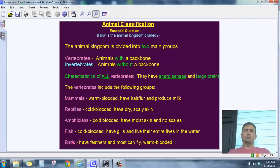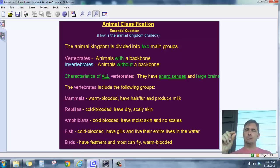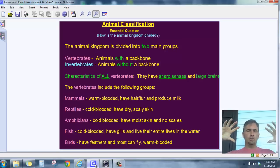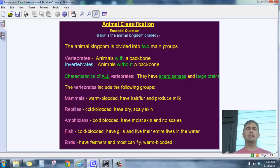Good morning everyone, this is Mr. Richmond and this is Life Science. Today we're talking about animal classification. Up to this point we've talked about the classification groups, why scientists use classification, and all those groupings — kingdom, phylum, class, order, family, genus, species — starting with really big groups and working down to smaller ones to organize the living world. Today we're going to look at just the animal kingdom and some different kinds of groupings we use commonly.